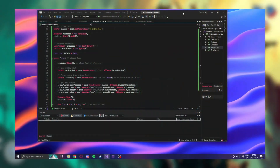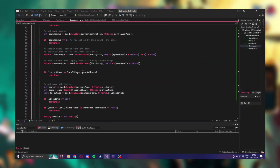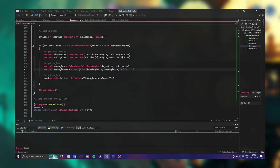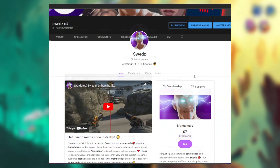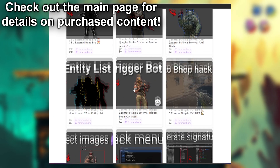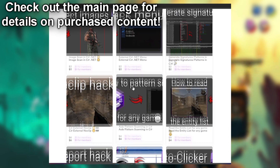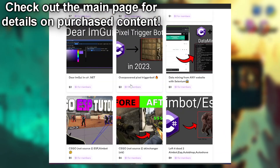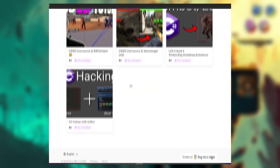Before proceeding, make sure you have the code from the simple aimbot tutorial as this chapter builds upon it. You can revisit and complete that tutorial if you haven't already, or you can become a member on the Ko-fi page to instantly download the source code. This tutorial is also available on the Ko-fi page at a discounted rate for members.